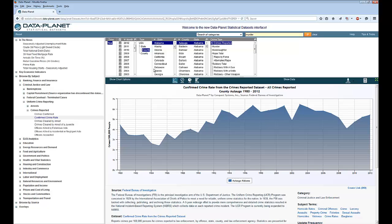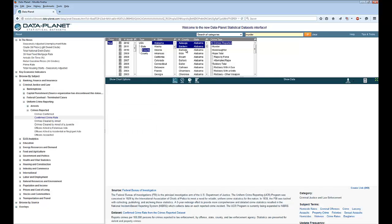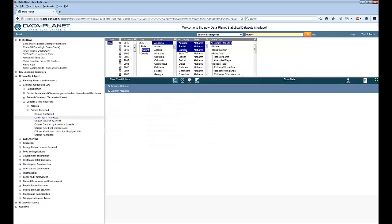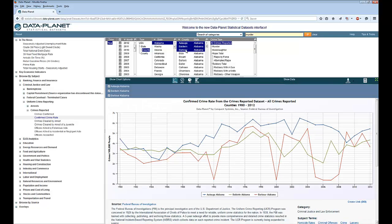You can see right now that we are showing just one county from one state. You can also add another state or another county by holding down the control key if you're on a PC or the command key if you are on a Mac and clicking on another county or whatever selection you like. You can see that the chart changes as you make your new selections.